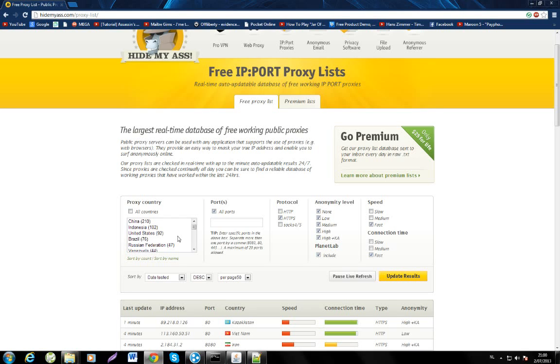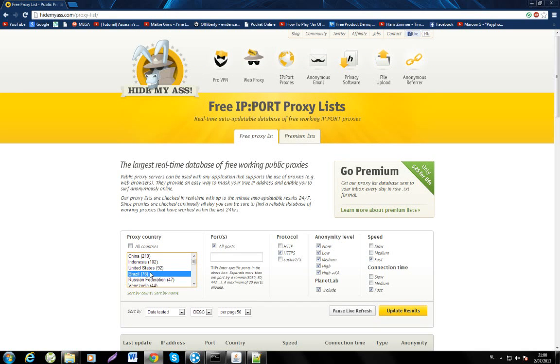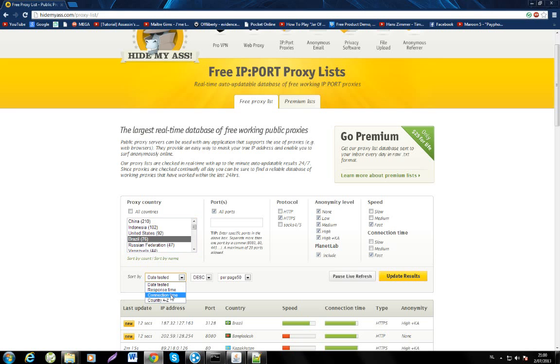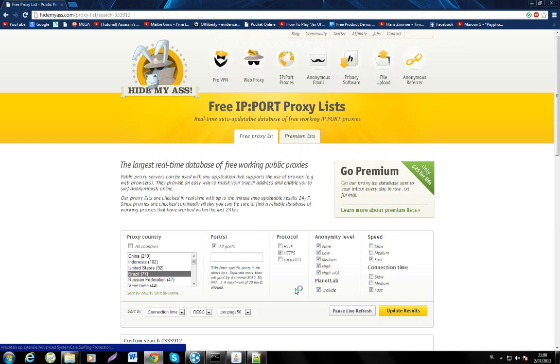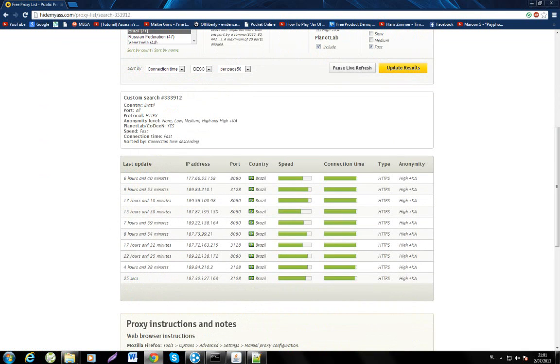Then uncheck all countries. A little tip: if you live in the United States I would recommend using United States proxies. If you live in Europe, I think the best one is Brazil. So I live in Europe so I'm going to click on Brazil, then sort by connection time and click update results.